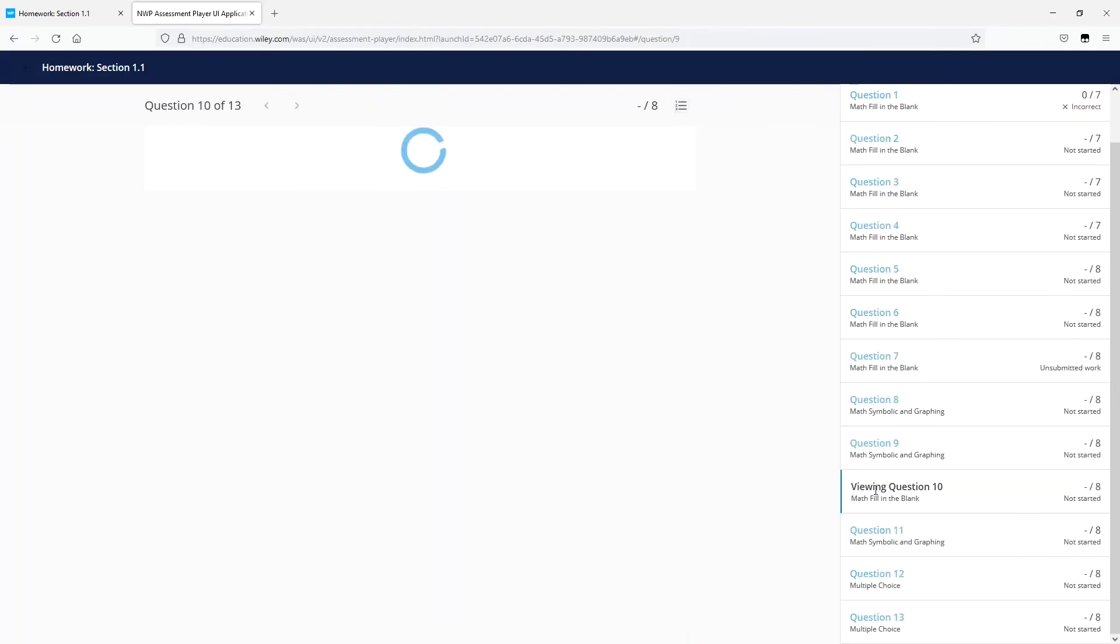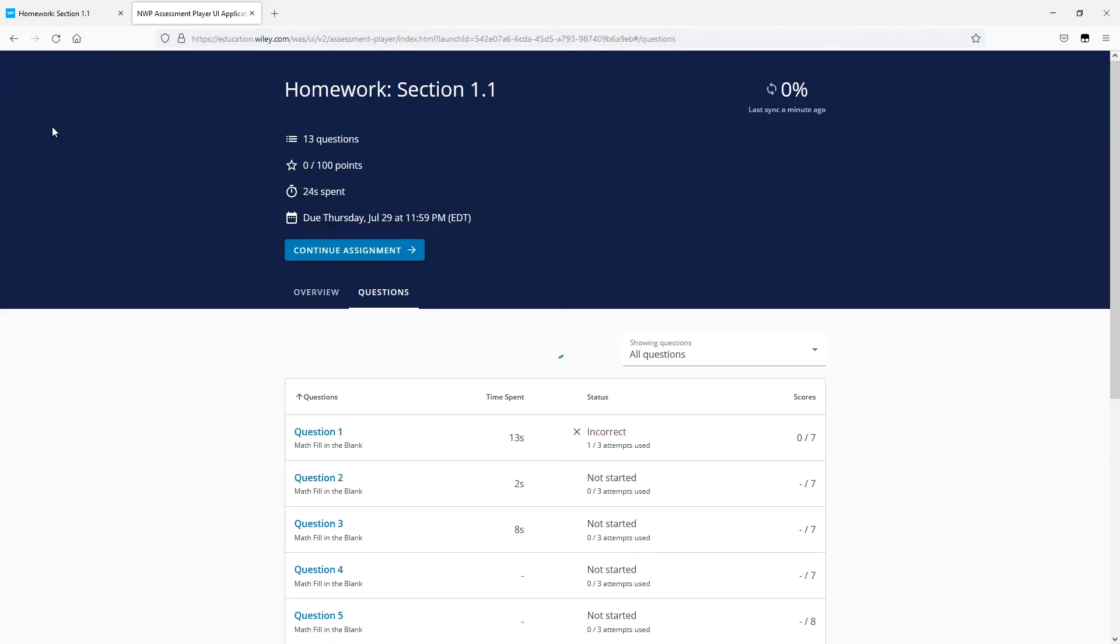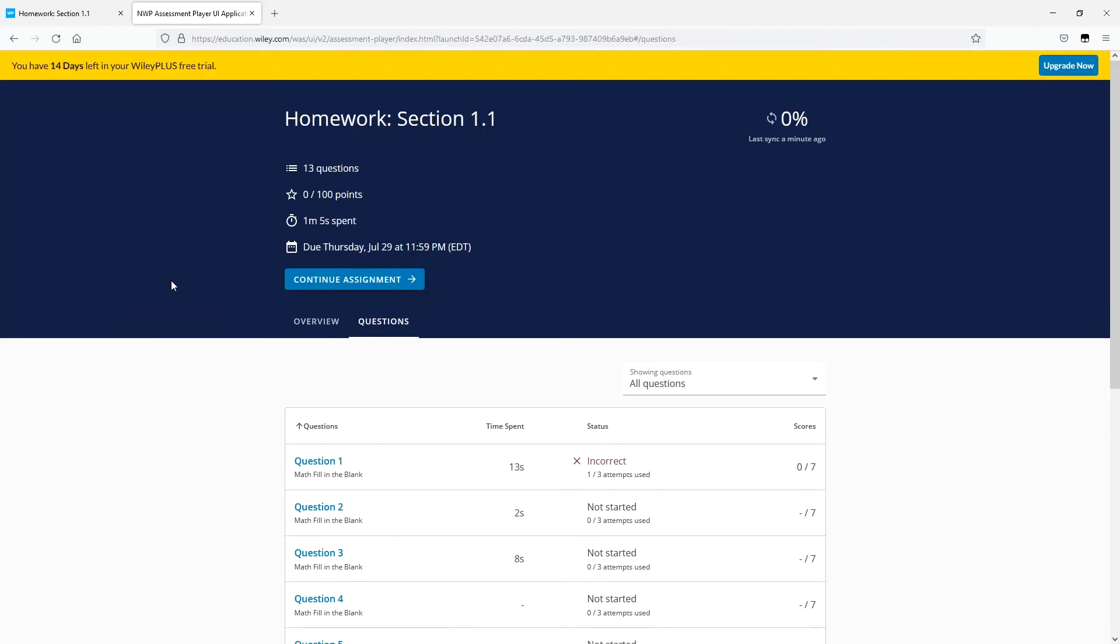Once you've finished the assignment, or are done working on it for the day, you can exit the assignment by clicking on the back arrow at the top left-hand side of the assignment to return to the overview screen, where you'll be able to track your progress and what your current score is.